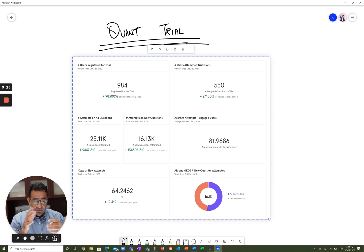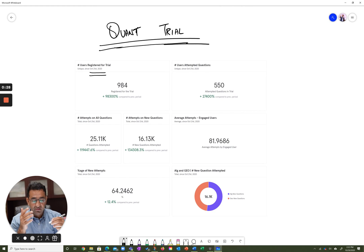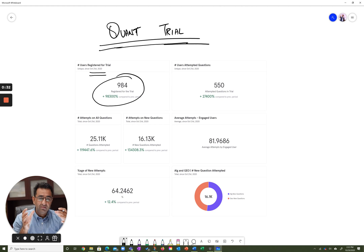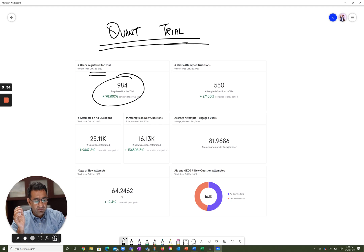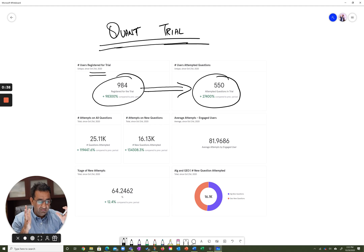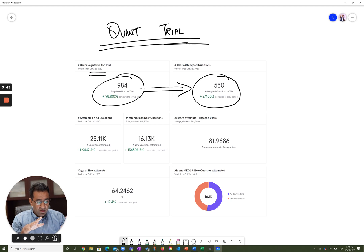For this trial which we started on October 22nd, we had about 984 people who registered. Now not everyone who registered attempted questions—about 550 people of these 984. So about 60% of you attempted questions, 55 to 60% give or take.